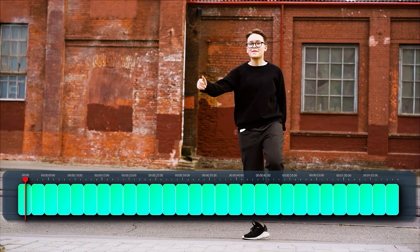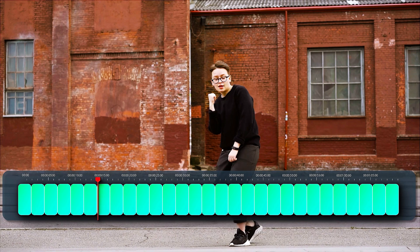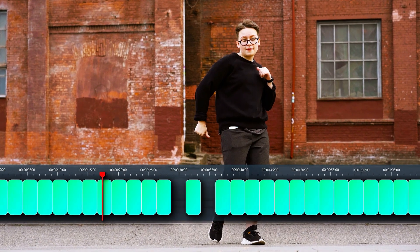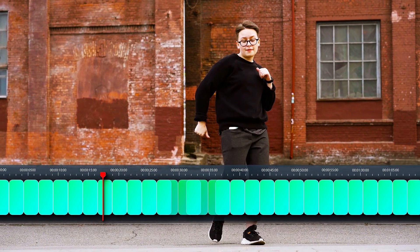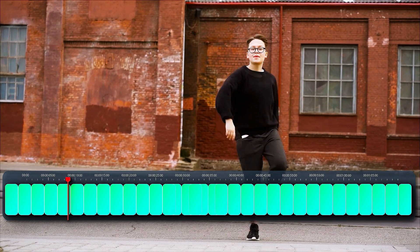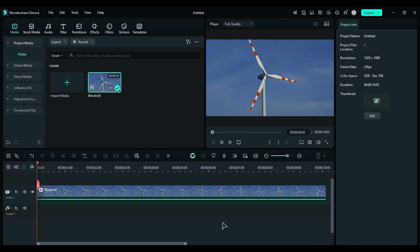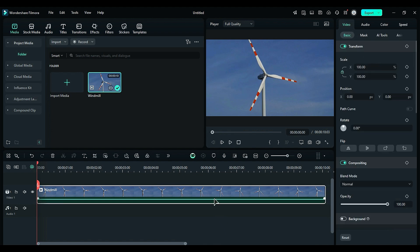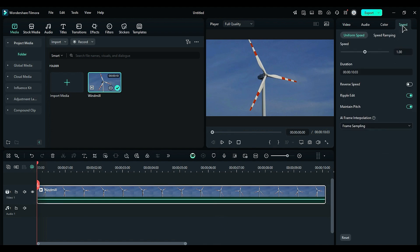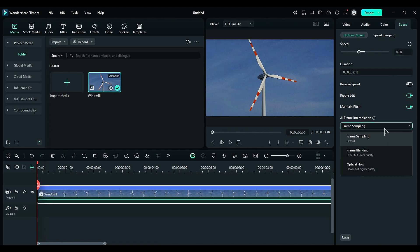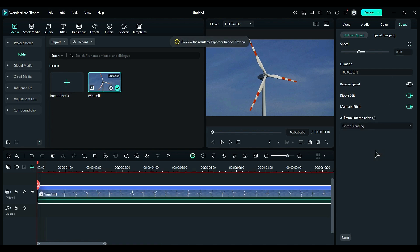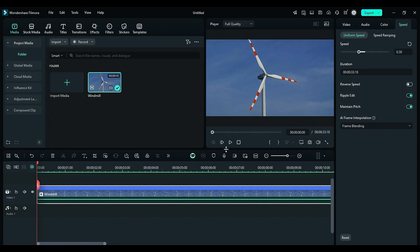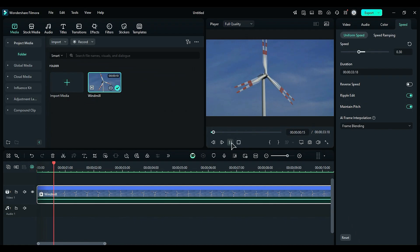Frame blending is a technique for achieving smooth transitions between two frames. This method involves creating a crossfade effect that seamlessly bridges the gaps between frames, resulting in a specific visual effect. To use this technique in Filmora, start by selecting your footage. Then navigate to the Speed settings and reduce the speed to 0.30. In the Frame interpolation settings, choose Frame blending. Render your footage and play back the video — you'll notice the crossfade effect created between the two frames.